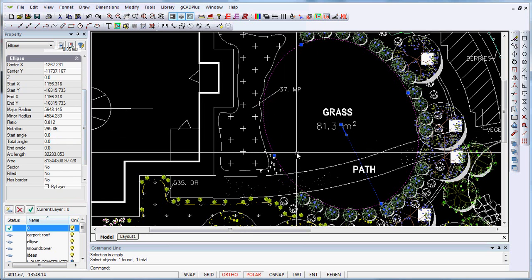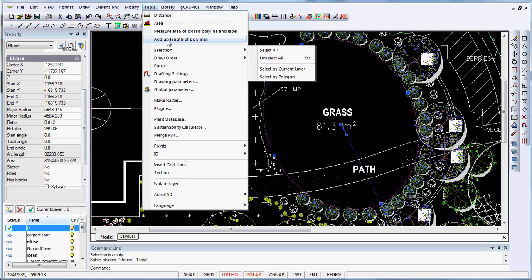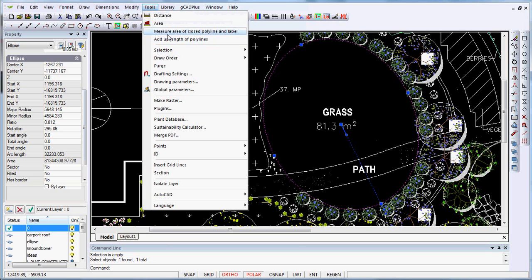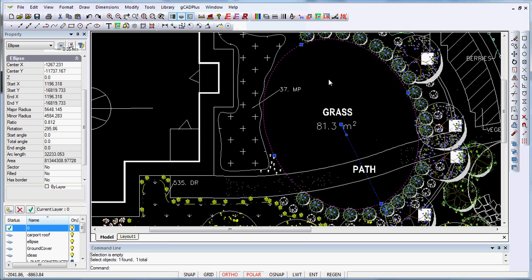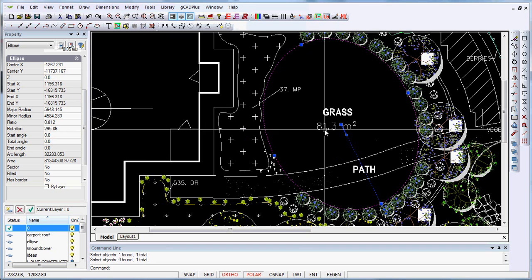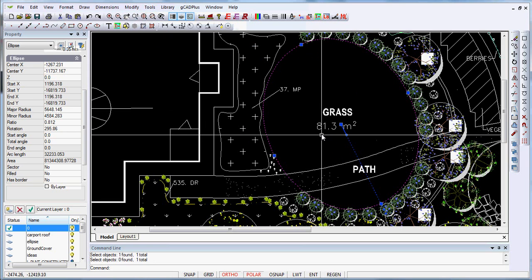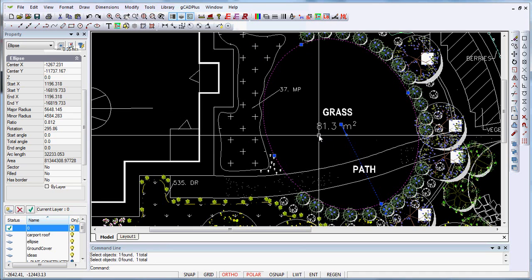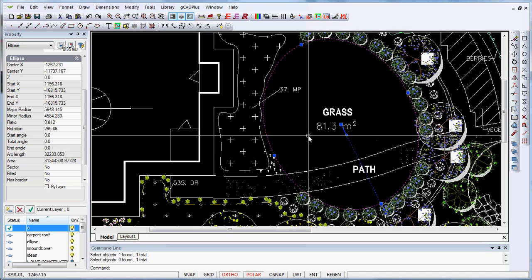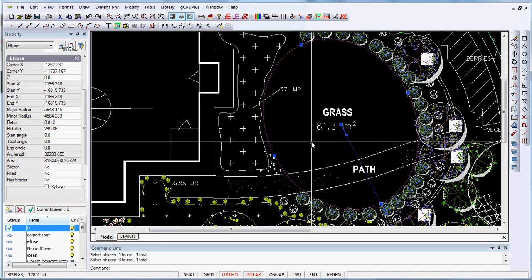We have a tool under tools and measure the area of a closed polyline and label, and that's the tool I've used to pick up the value of 81.3 m² for that grassed elliptical area that is to be grassed. But I've been asked the question: